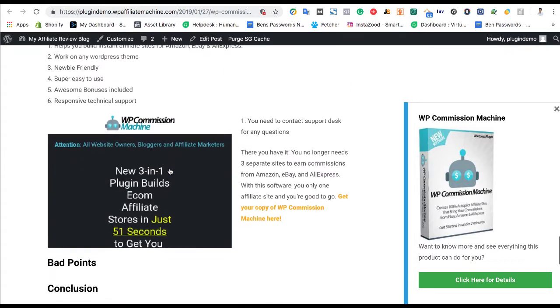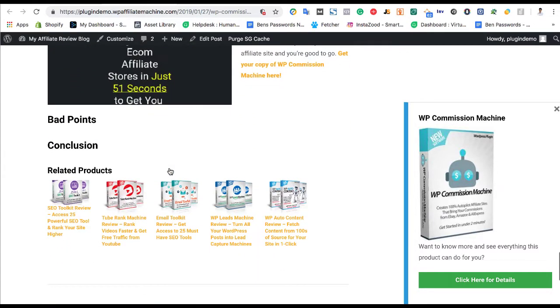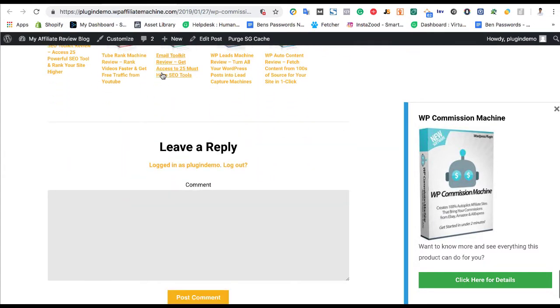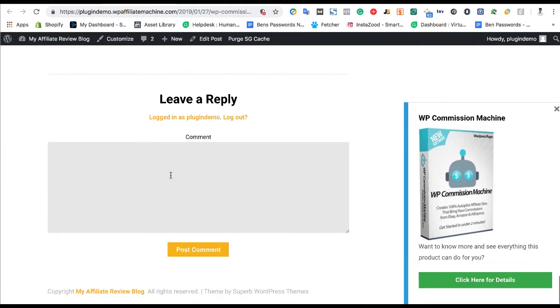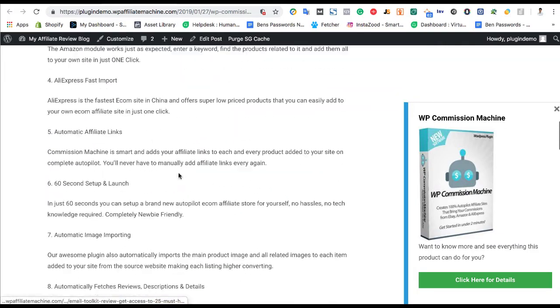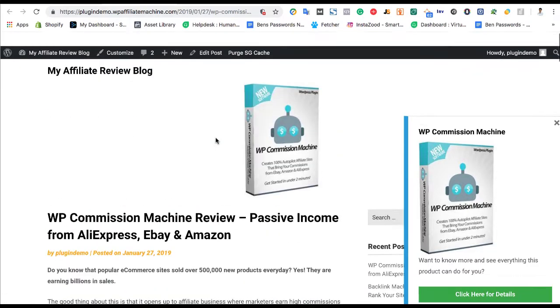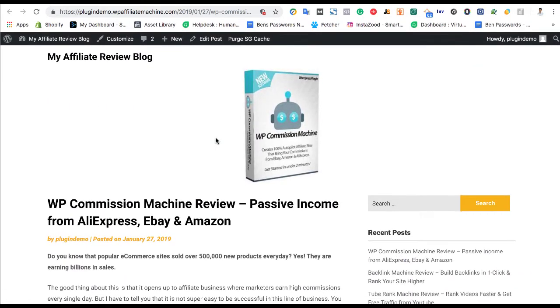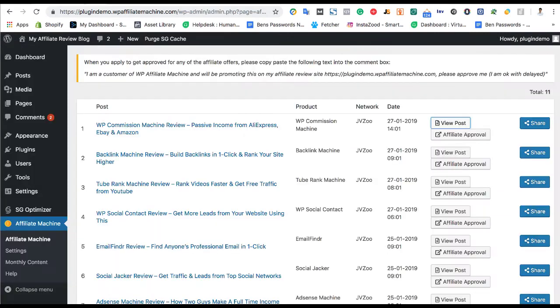It has even a review from YouTube. And then related products, and then you can leave a reply. And of course, they can go ahead and click it. And if they click it and buy it, then you will get a commission. So overall, that's how it works.